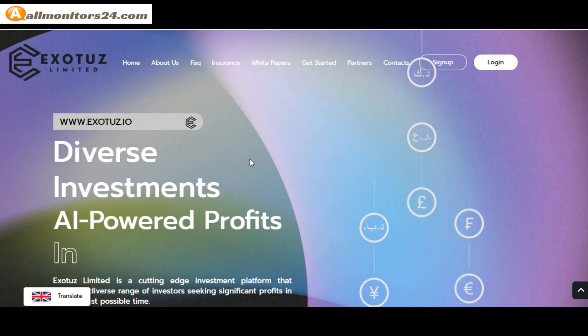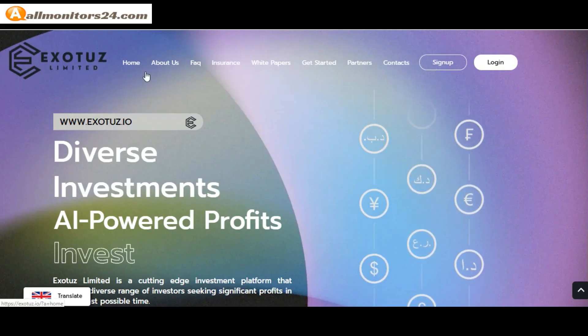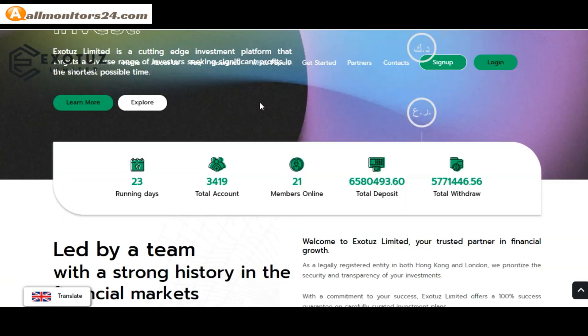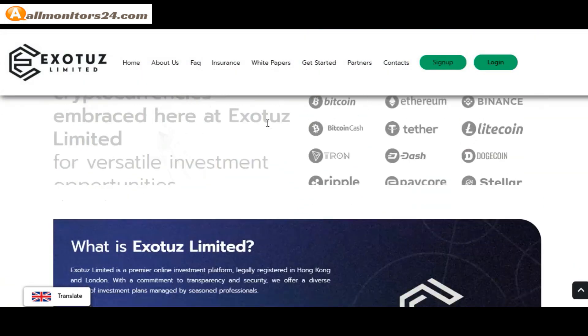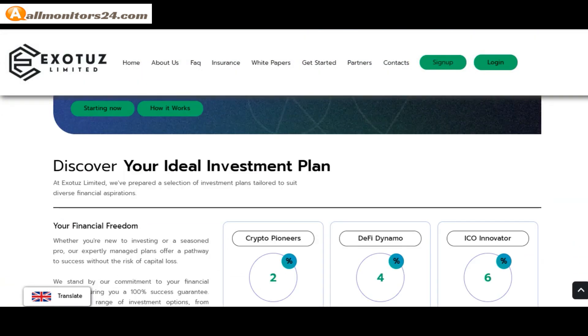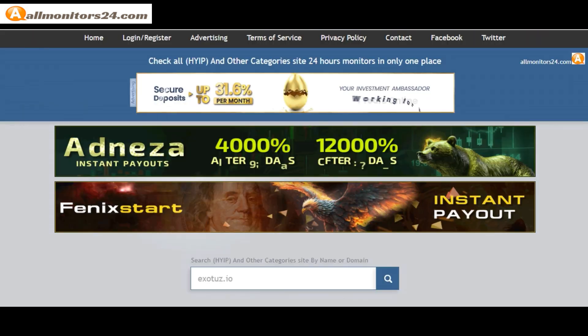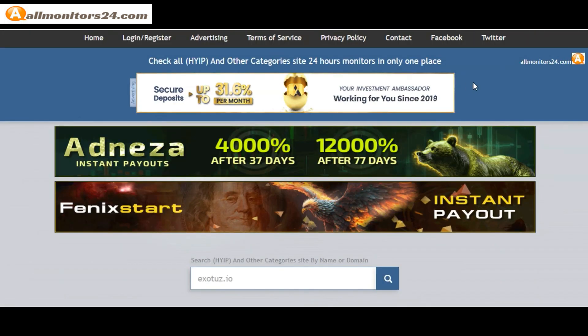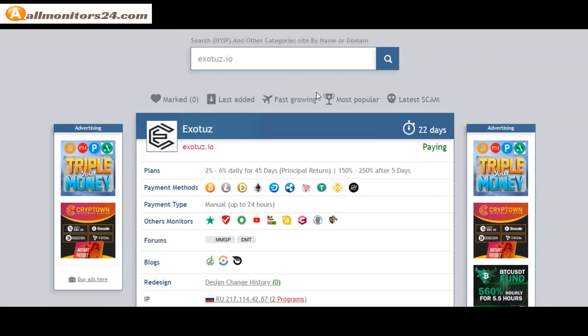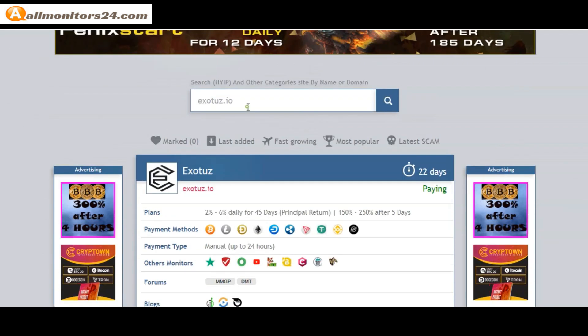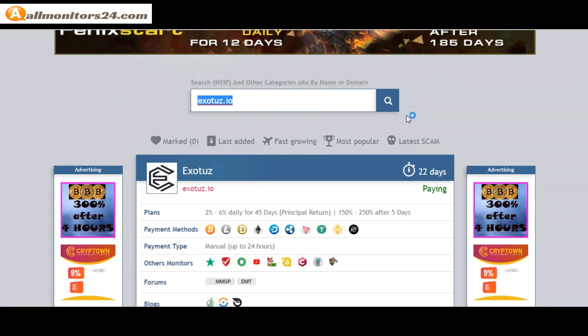Today I show you Exotuz dot IO reviews, is it scam or paying? Okay, so let's go to allmonitors24.com and search here.